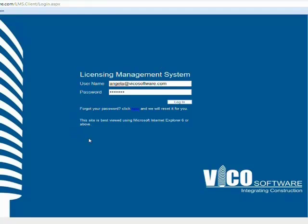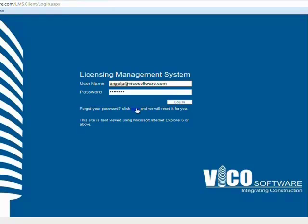Currently you're looking at the login page to the VICO customer portal or license management system. As you can see, your username is your full email address. VICO will send you a temporary password — make sure to login and change that password when you get in there for the first time. One thing to note: if you do forget your password, go ahead and click here to send us a note and we'll be happy to reset it for you. I'm going to go ahead and login.